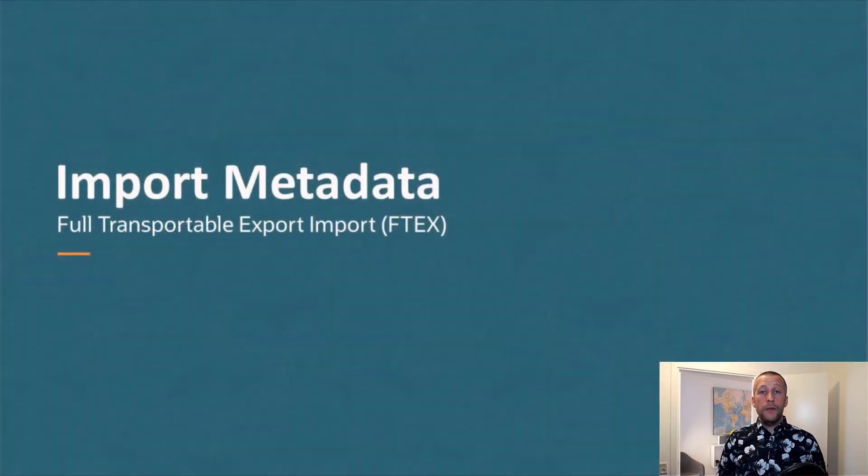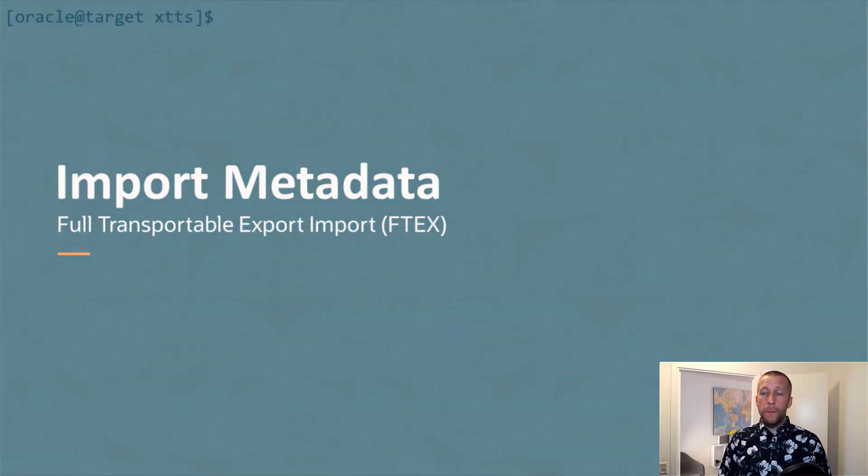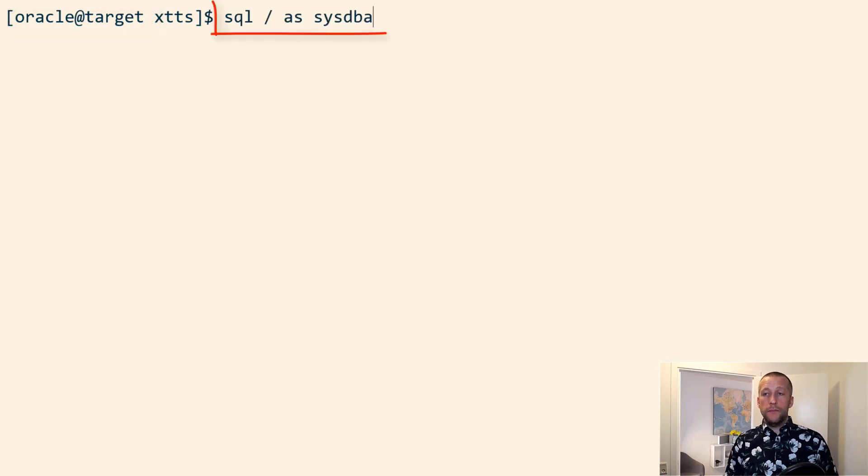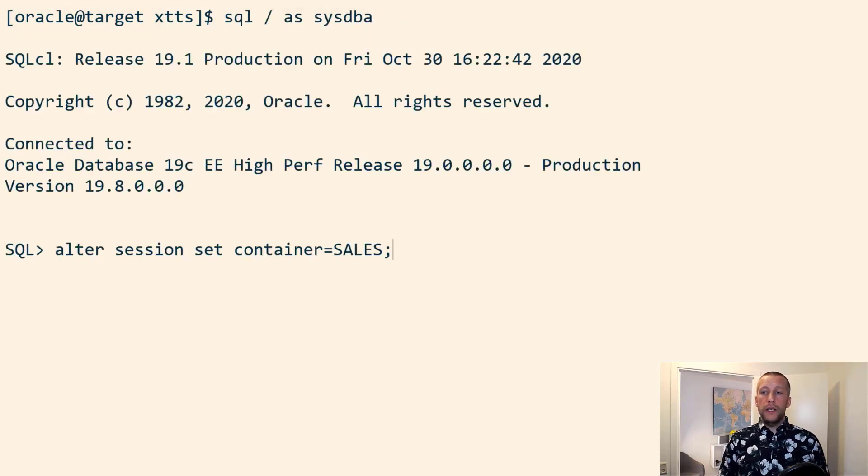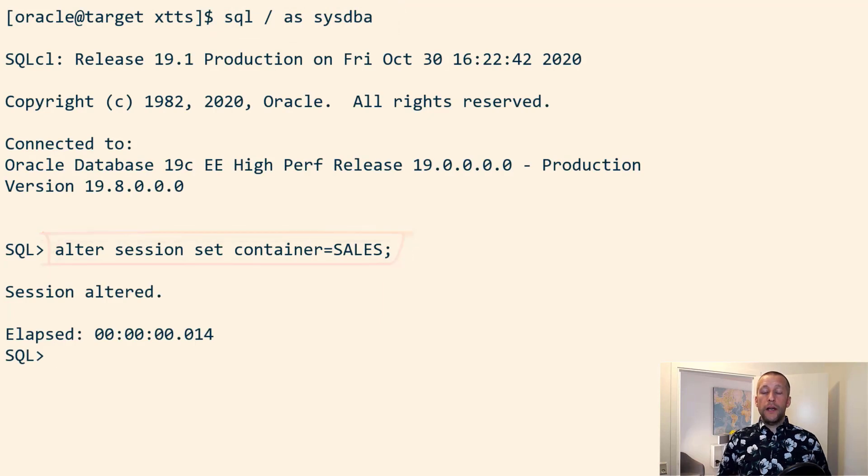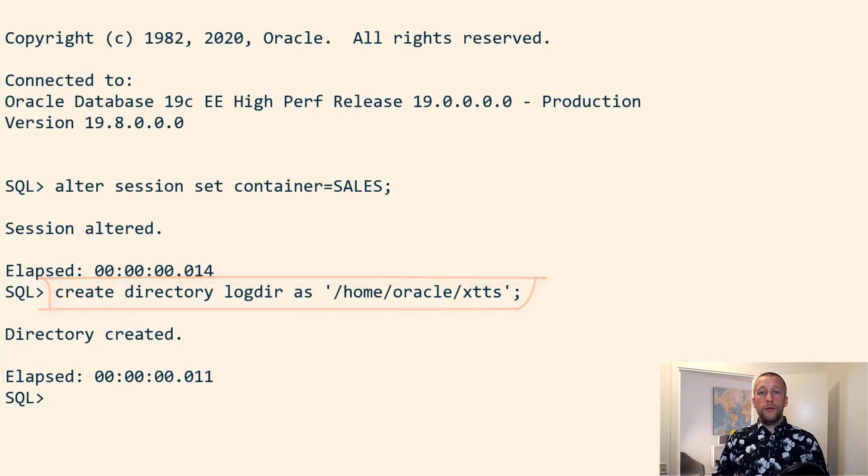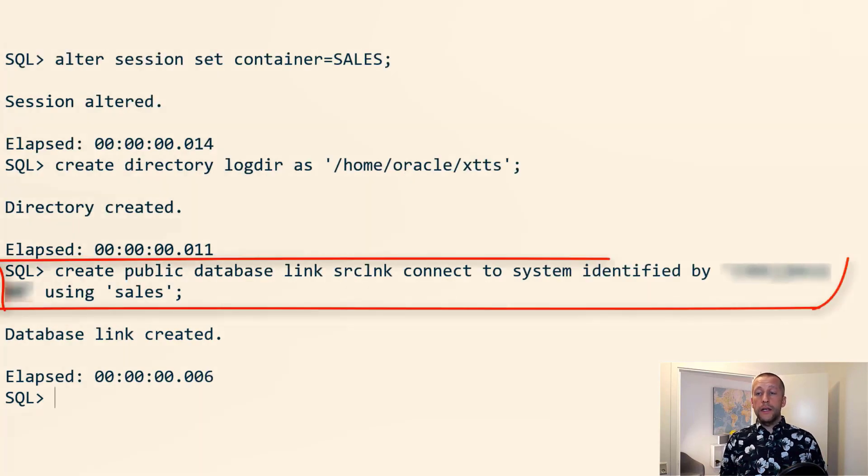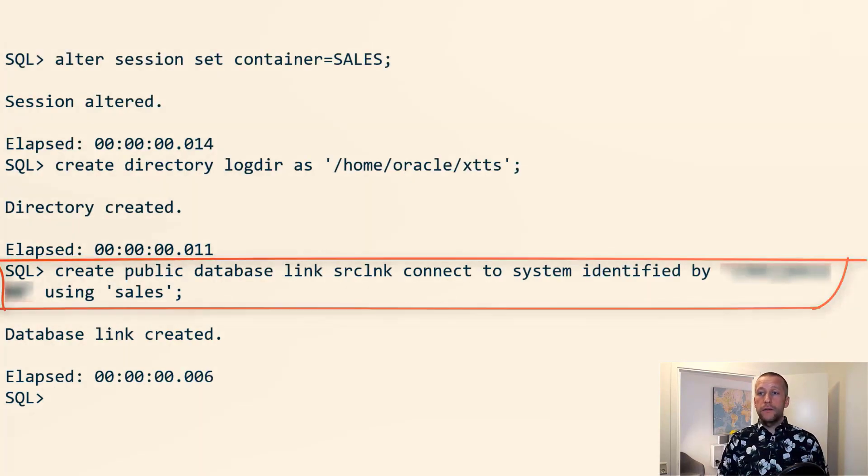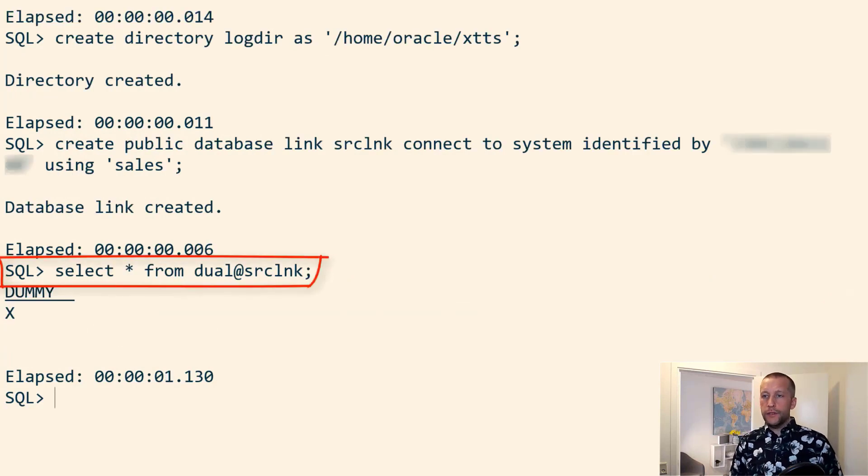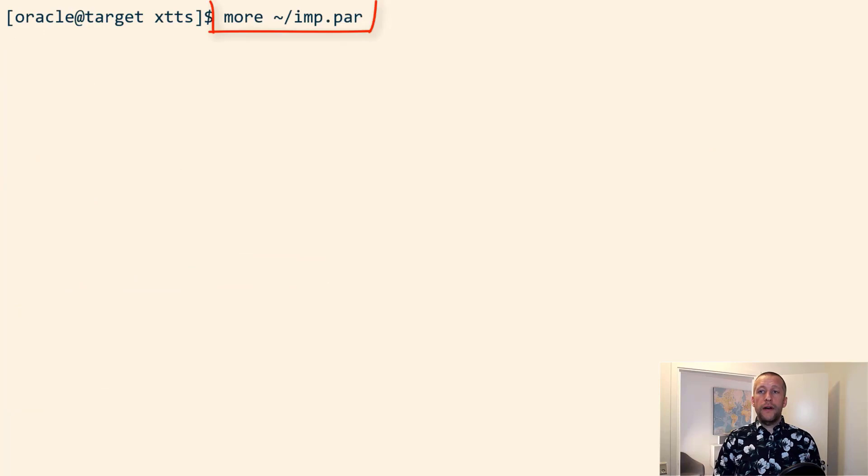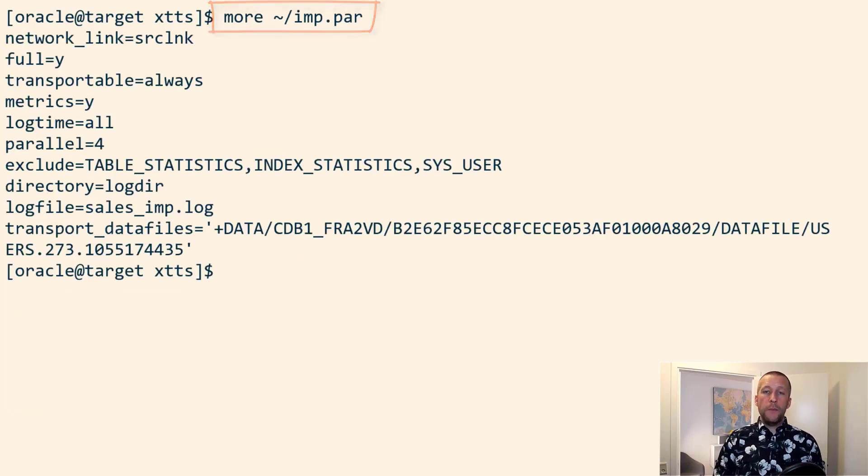Now I can import the metadata and plug in the data files to my PDB. On the target system, I connect to the database. I go into my sales PDB. And I create a directory that I can use with Datapump. I also create a database link that points back to my source database. And I just verify that it works. This is the parameter file that I use with Datapump. I've specified the name of my database link.